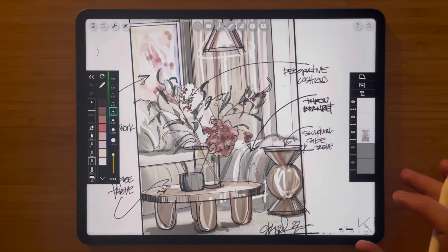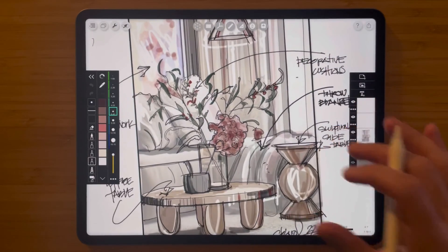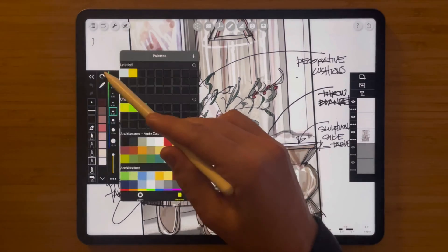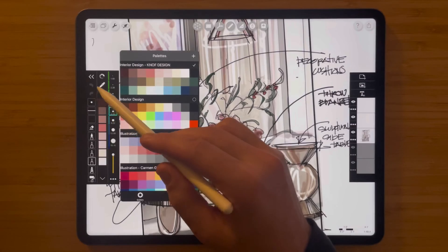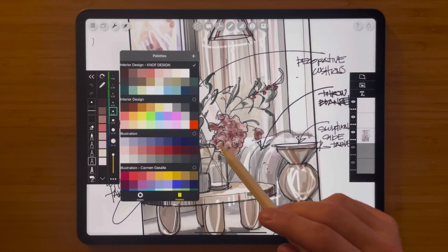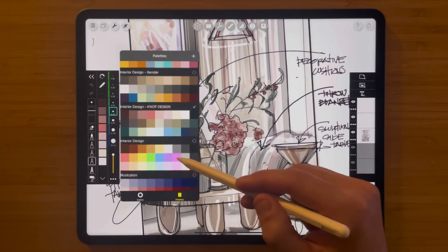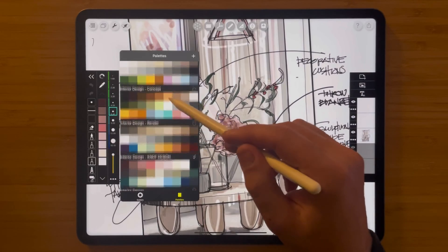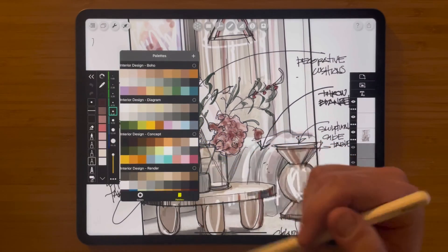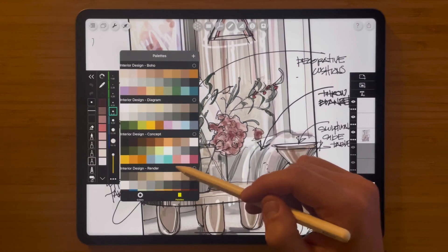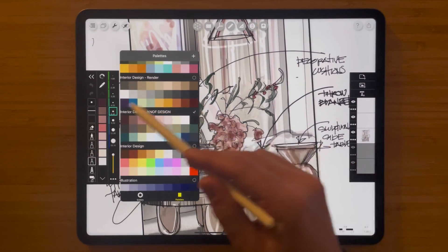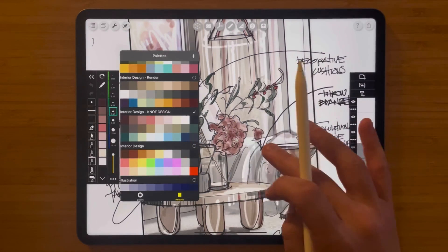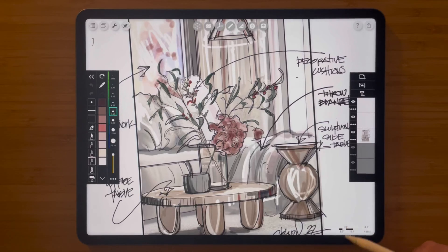No matter what type of drawing you're doing, one of the most important decisions is the colors you use to create it. In Trace we've made this really simple by including beautifully designed palettes specifically created for interior design sketching. All you have to do is tap your palette button and scroll through these incredible palettes, including a special palette created by Susan Knopf of Knopf Design, which created this amazing drawing.